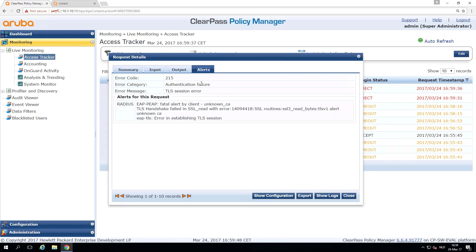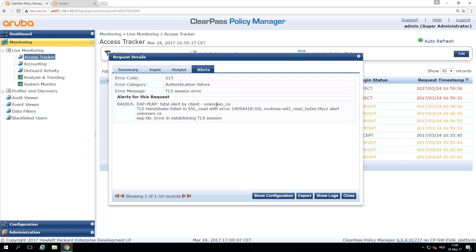And what this says is that the client here fatal alert by client unknown CA. And this has to do because we didn't put a correct certificate authority radius certificate on the ClearPass server. And the client, the Windows 10 client doesn't trust the ClearPass server. So we will be putting on that certificate in the next video.